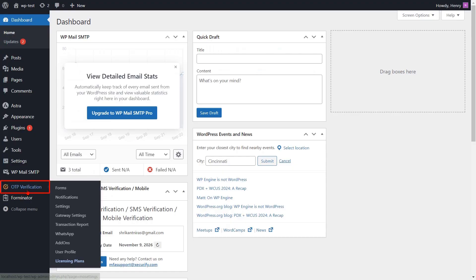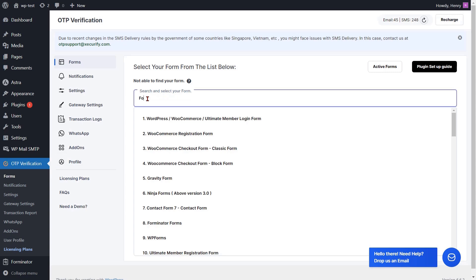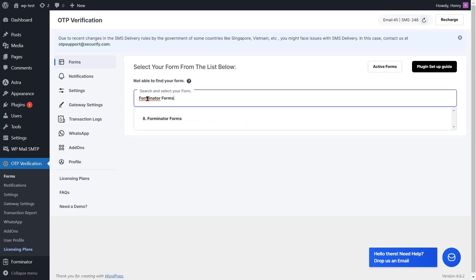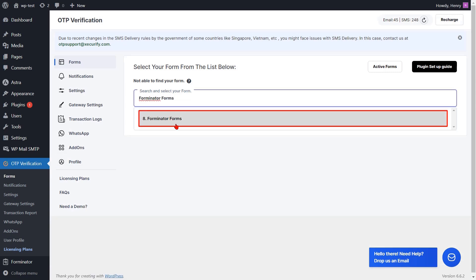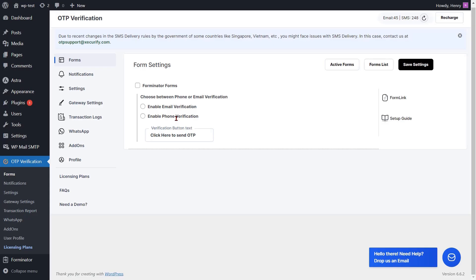Click on the OTP verification plugin from the left side menu. In the forms tab, you can search and select the Forminator forms from the list. You will be redirected to the form settings page. Select the checkbox to enable the Forminator forms.